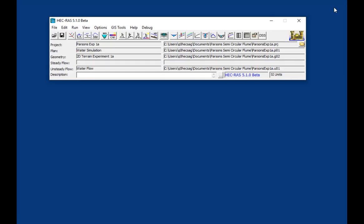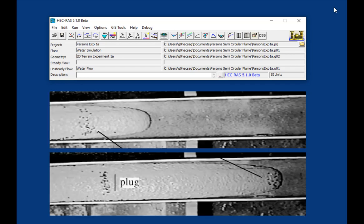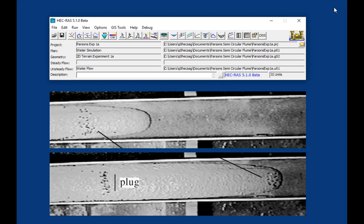Alright. So we have a standard RAS flow simulation at this point. And to this point, we haven't done anything you couldn't do in 5.0.7. What's new in 5.1 is the non-Newtonian mud and debris flow simulations. And if you look at the image of these actual simulations, these are very high concentration materials. The particular material we're dealing with here has a lot of fines in it. And so this is a mud flow simulation.